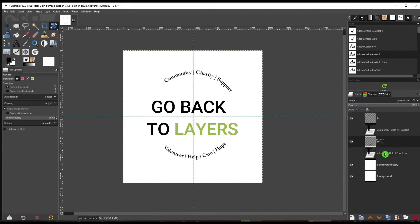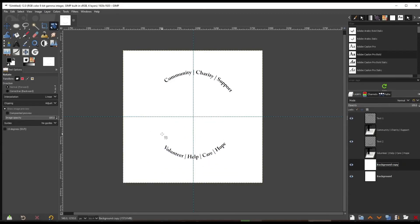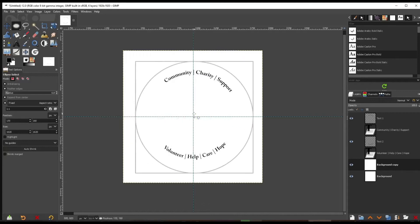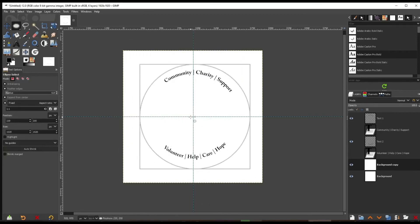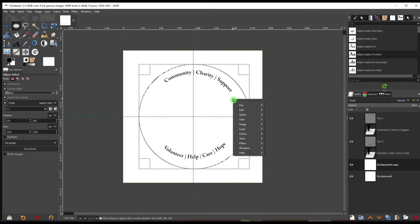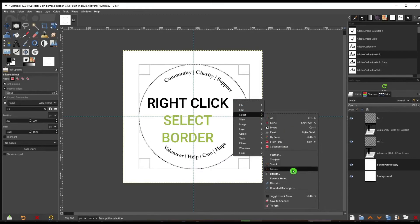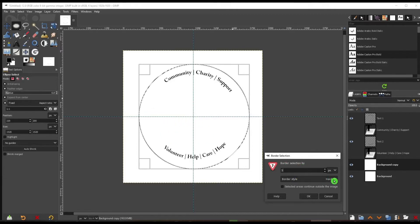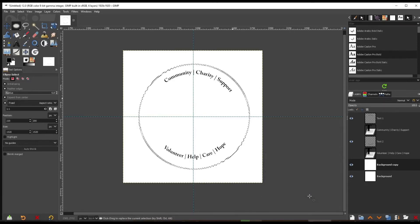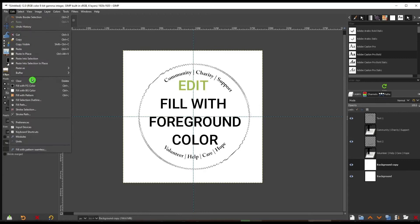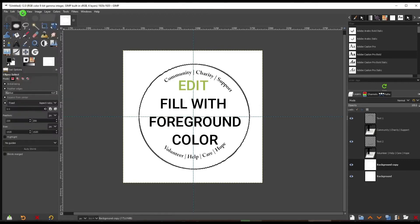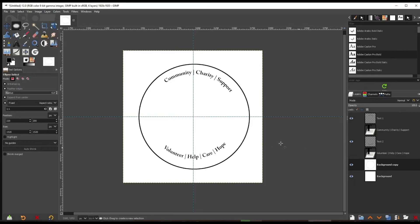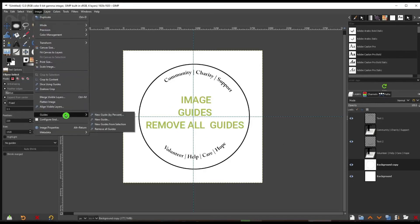Go back to Layers. Now go to your Ellipse tool — press E — left-click and drag to place a circle in the middle. Right-click and go to Select, then Border, and make it five pixels. We can make this hard, feathered, or smooth — let's make it hard. Press OK. Now fill this with black by going to Edit and down to Fill with Foreground Color. Then go to Select and None.